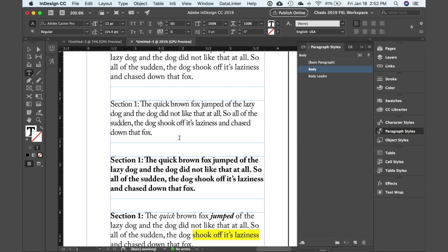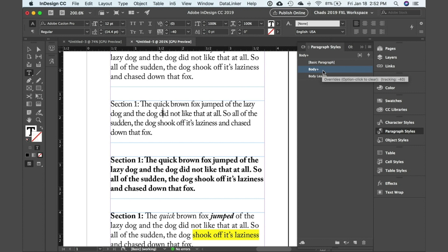Now if I go down to this next example, you can see that body is in fact applied to this text. But you can see we have a plus sign here and that simply means that there's a local override.